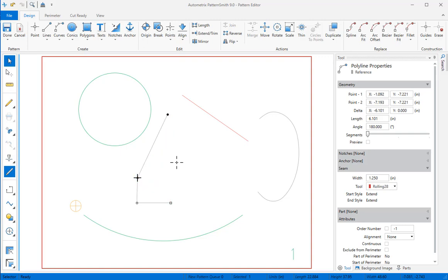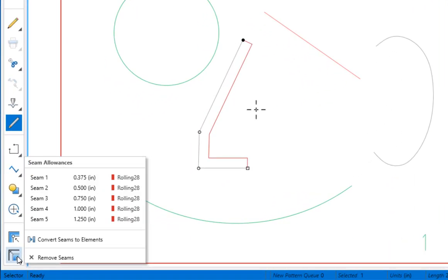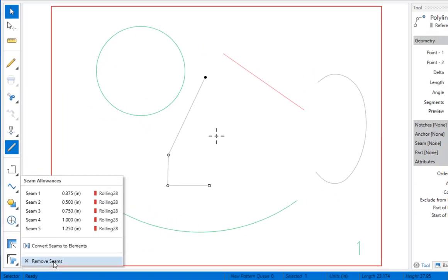It's also easy to remove seams. You'll find more information about elements and attributes in the help file.